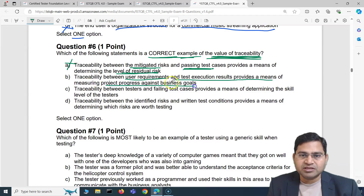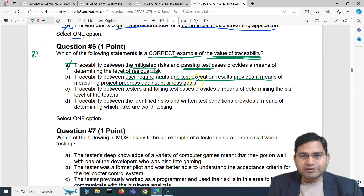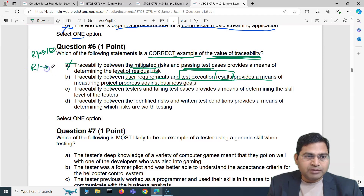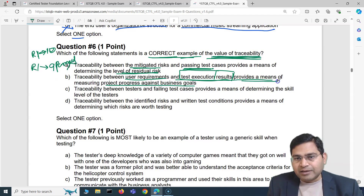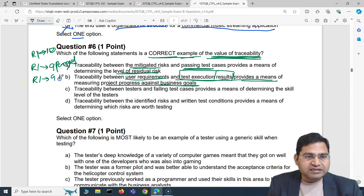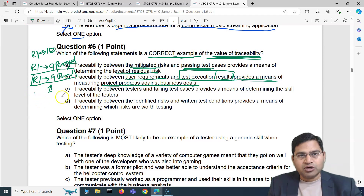Option B: traceability between user requirements and test execution results provides a means of measuring project progress against business goals. That's what traceability is all about. For example, requirement one is mapped to 10 test cases in a traceability matrix — nine passed and one failed. That provides a means of measuring project progress against business goals, so answer B is absolutely correct.